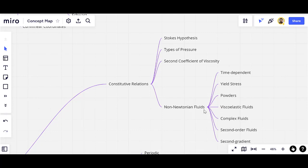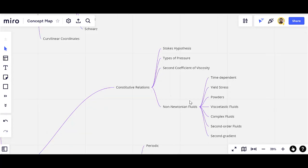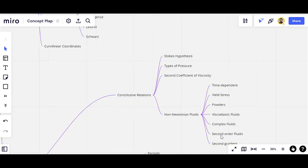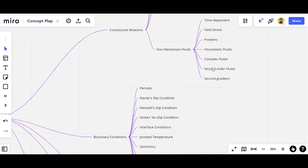The non-Newtonian fluids are a very important part of this section. We have time-dependent non-Newtonian fluids, non-Newtonian fluids with yield stress, power-law fluids, viscoelastic fluids, complex fluids, second-order fluids, and the second gradient. All of these are different types of non-Newtonian fluids, and there are definitely many other types.